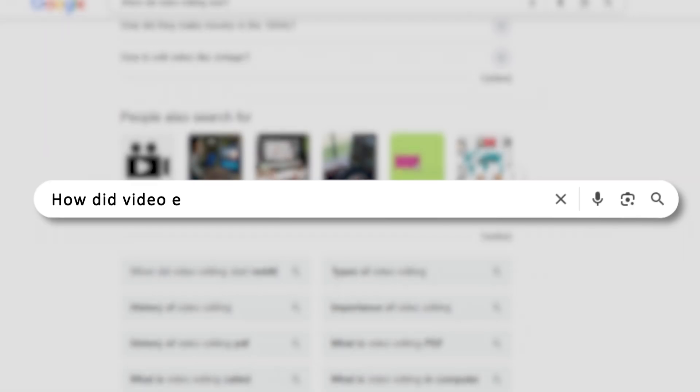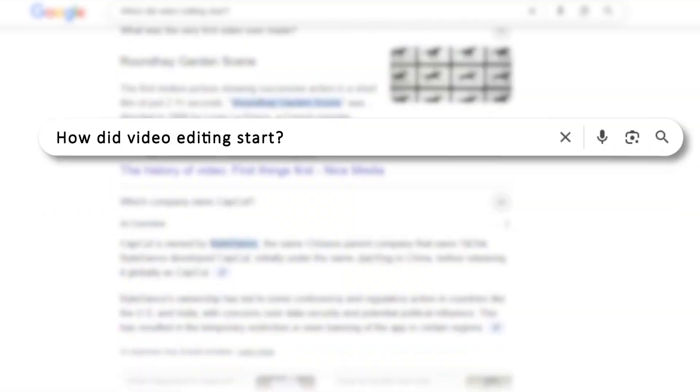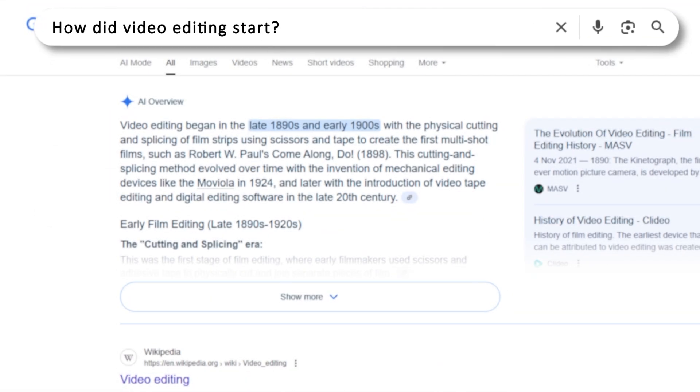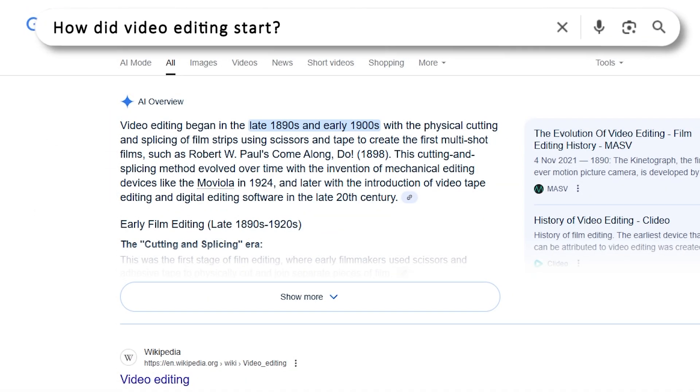But before we go into how to make it, we need to know how it actually started. So I'll be giving you a quick rundown on the history of video editing and how we got here in the first place.